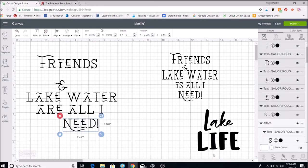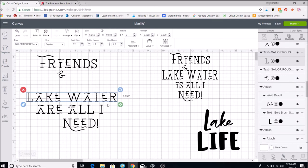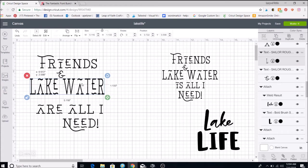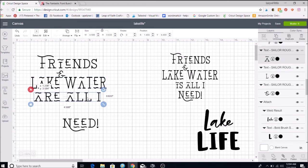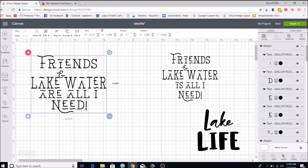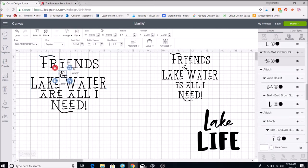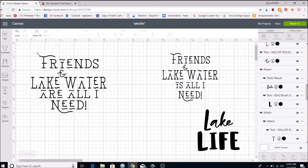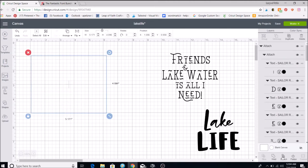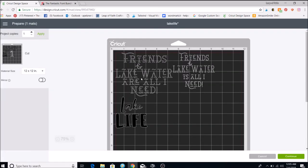I put a square around it with my cursor and attach it. Then I line everything up — you can unlock the proportions and make elements bigger, wider, whatever you want — maybe make some a little smaller. I center them by putting a square around all of them, coming up to Align, and selecting Center Horizontally. I might rotate one element a little, then put a square around it and hit Attach. Attaching tells the Cricut to cut it exactly as shown — without attaching, your words will be scattered all over the mat.